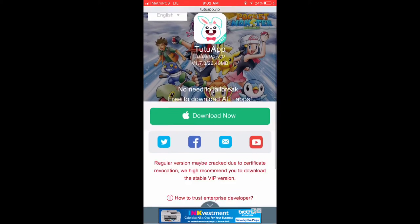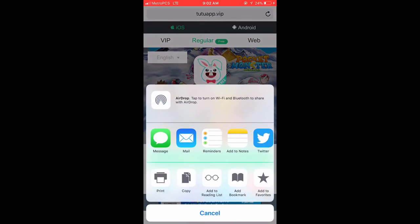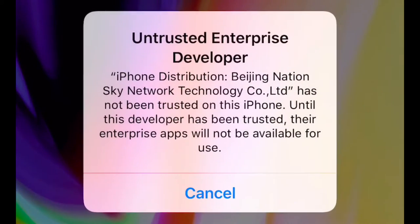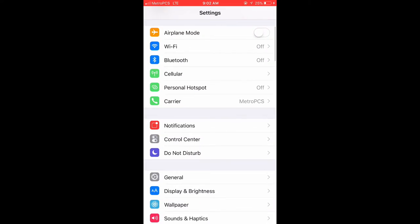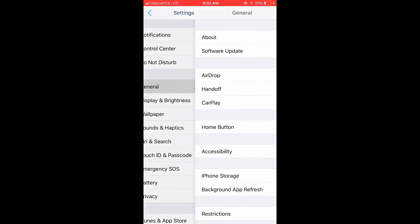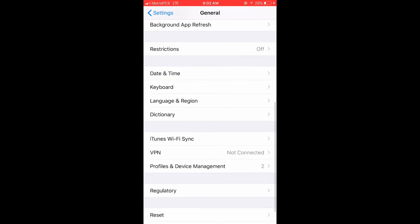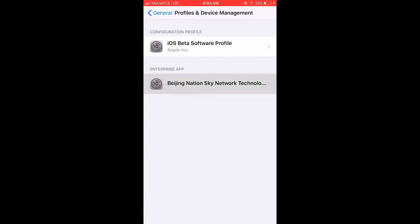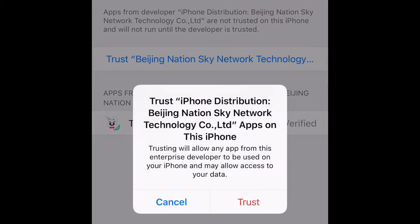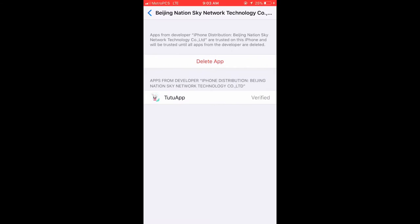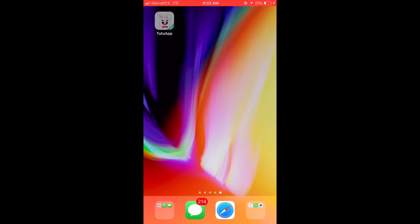Welcome back guys to another video. This is how you download apps. Plus, you have to trust the apps. So just go to general, scroll down all the way, click on whatever, trust that thing, make sure you accept it.